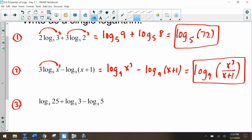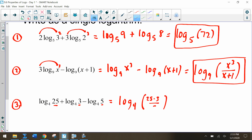For the last one, we don't have any coefficients or exponents, but we can multiply 25 and 3 and then divide by 5, since all terms have log base 4. So we have 25 times 3 divided by 5, which gives us log base 4 of 15.